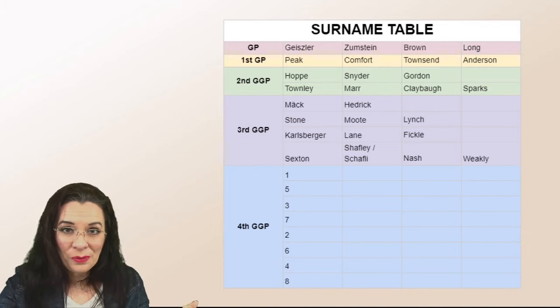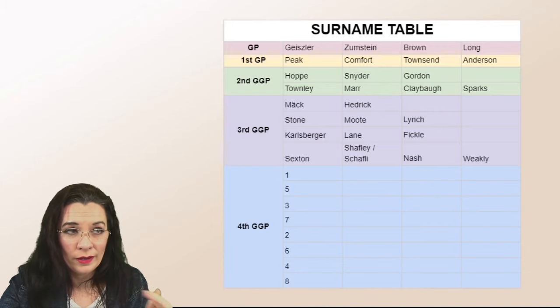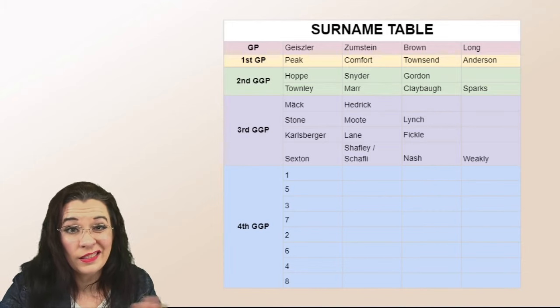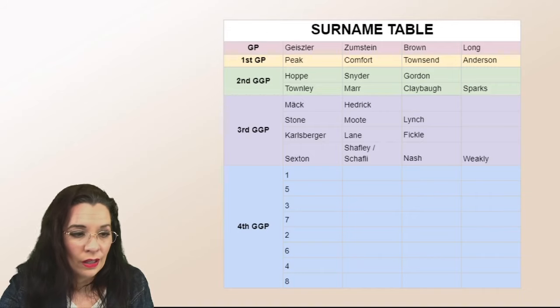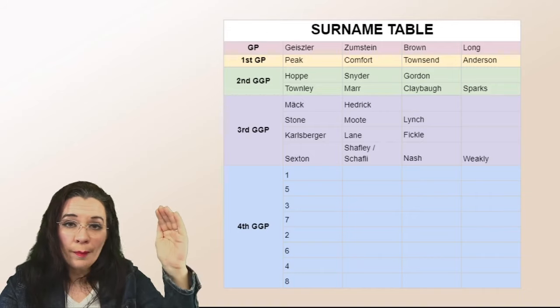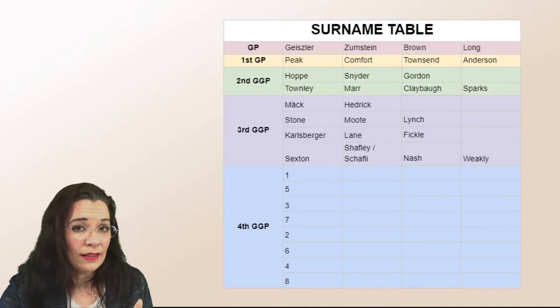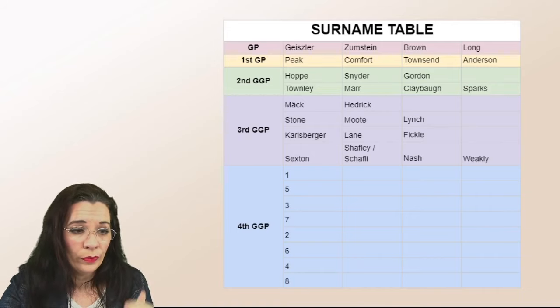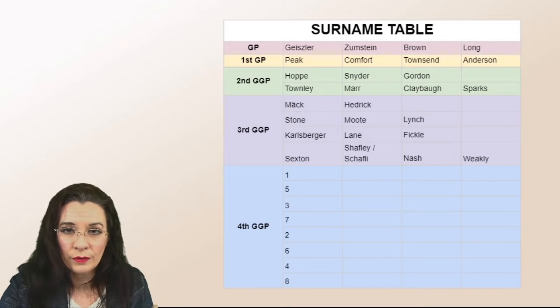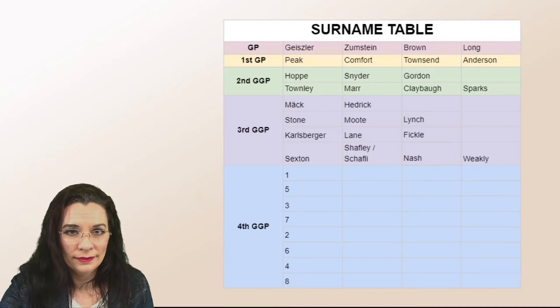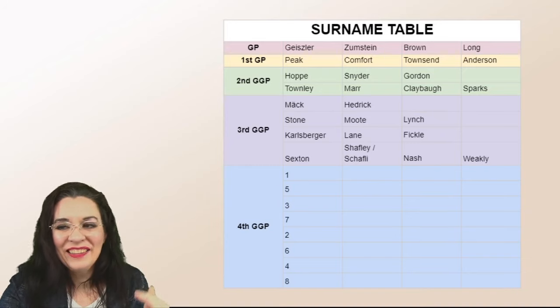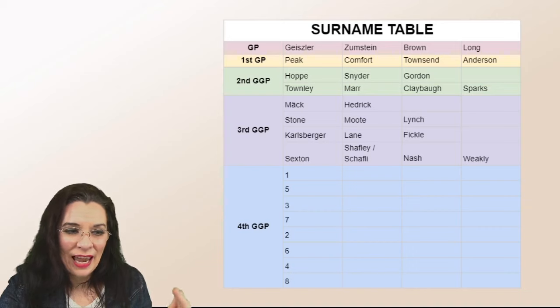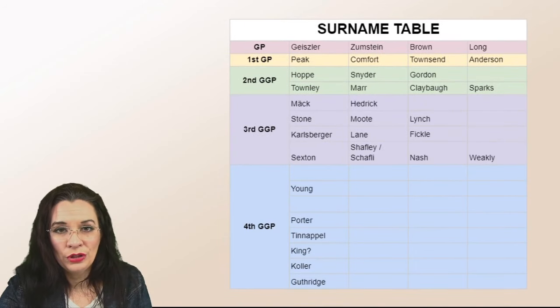So now when you look at the fourth great-grandparents, and thankfully that's the last one we're going to use, your numbers are just all of them are going to be in that first column one five three seven two six four eight. And then you're going to take those names and add them to the chart.